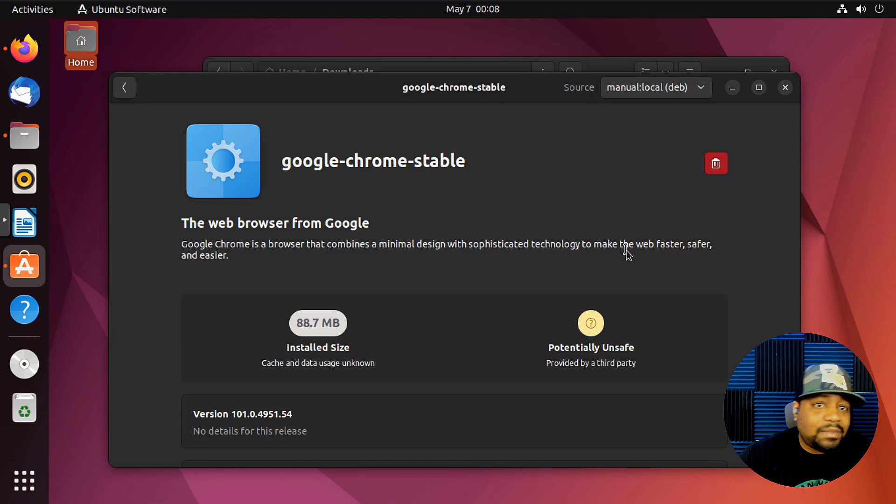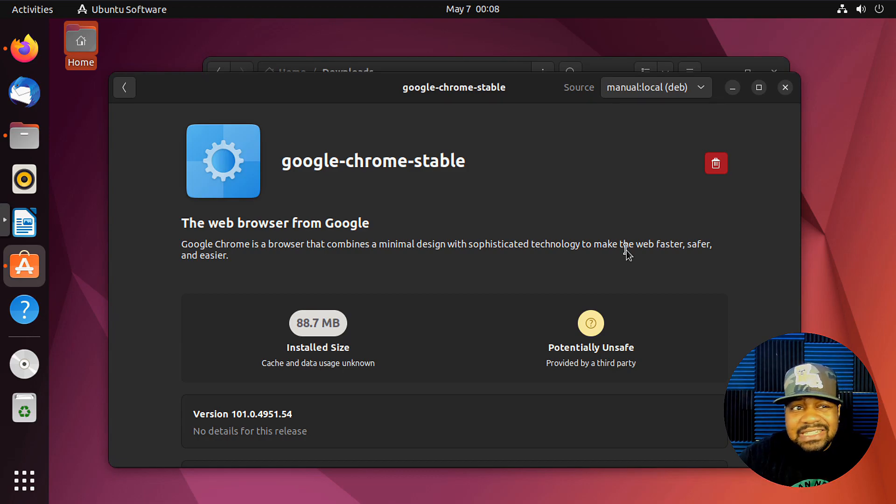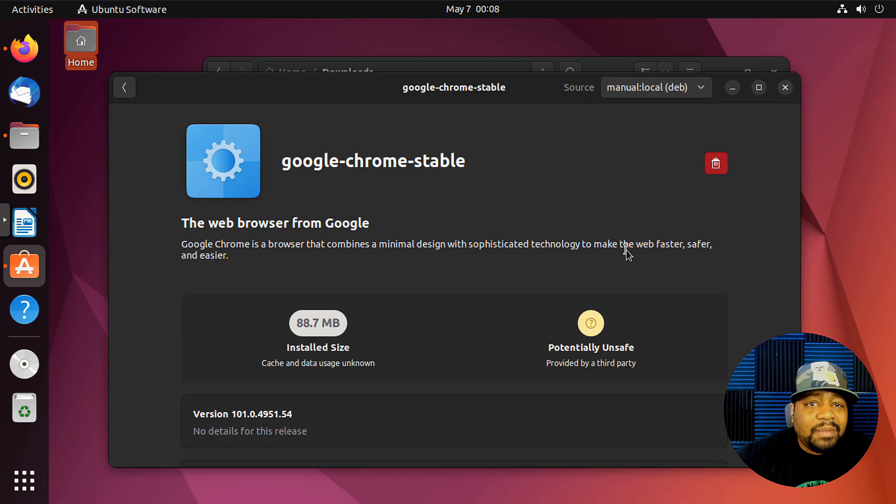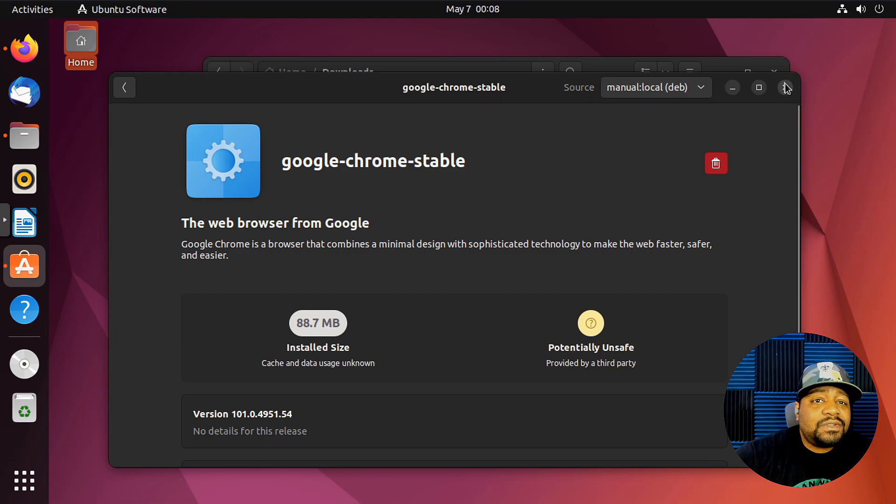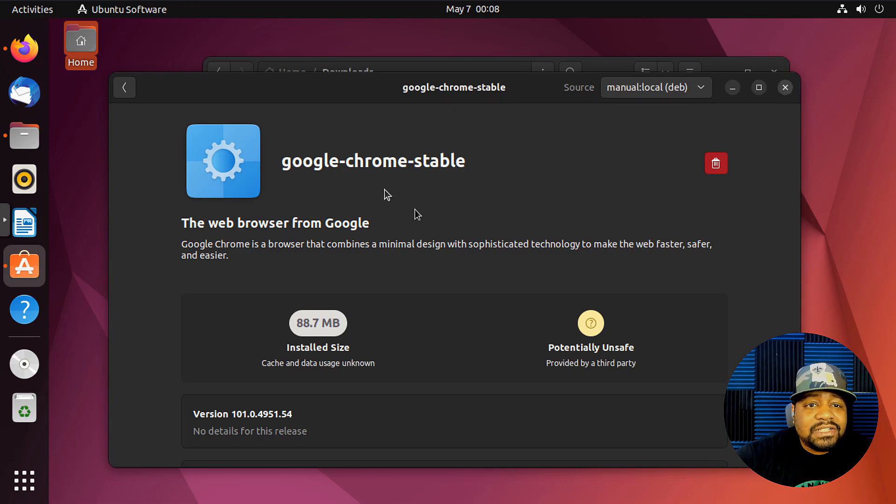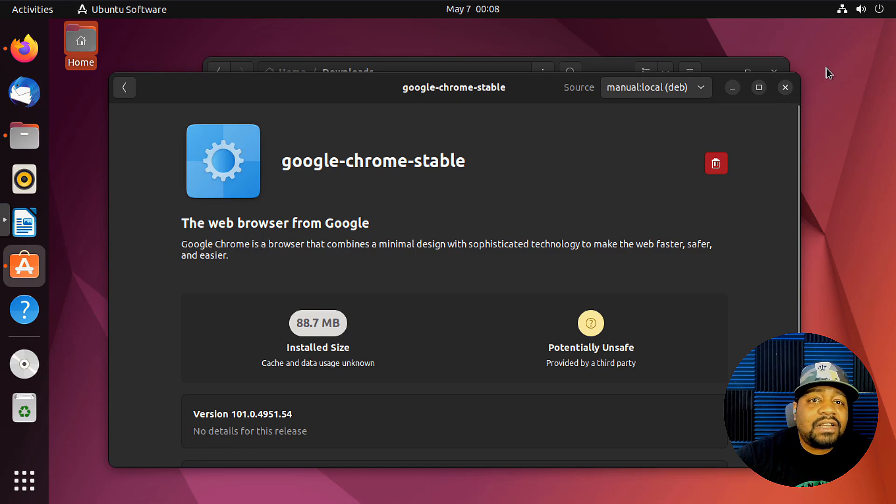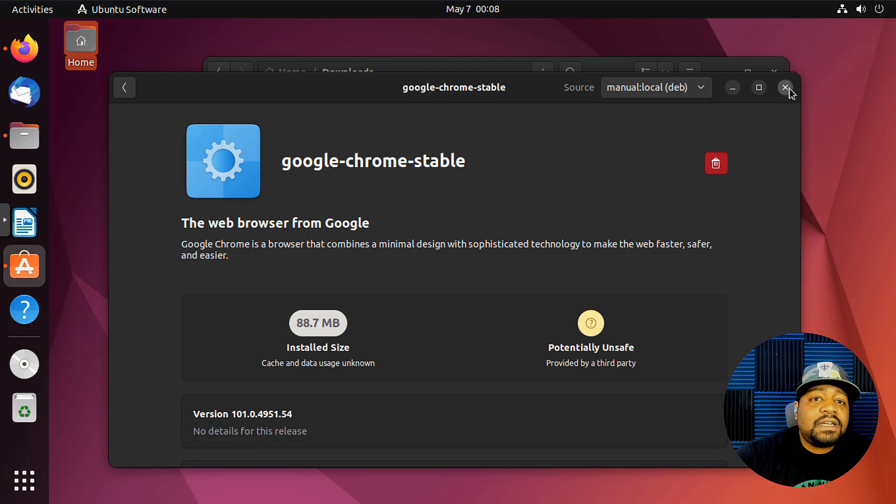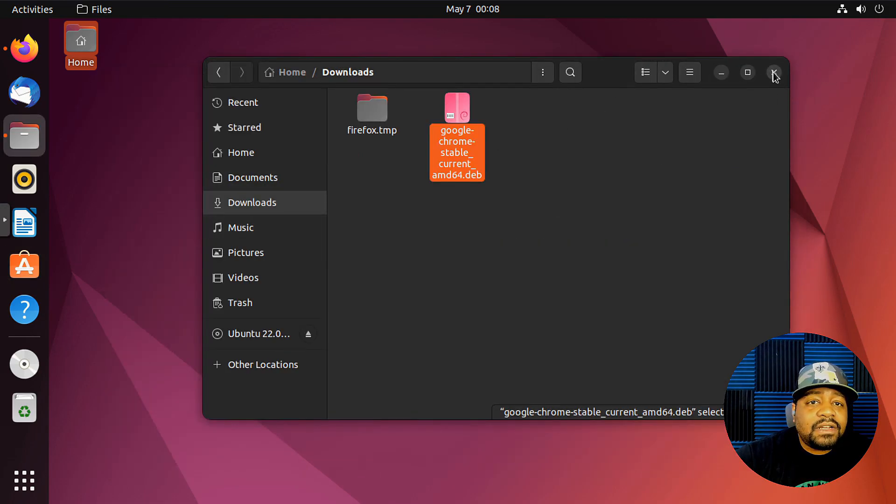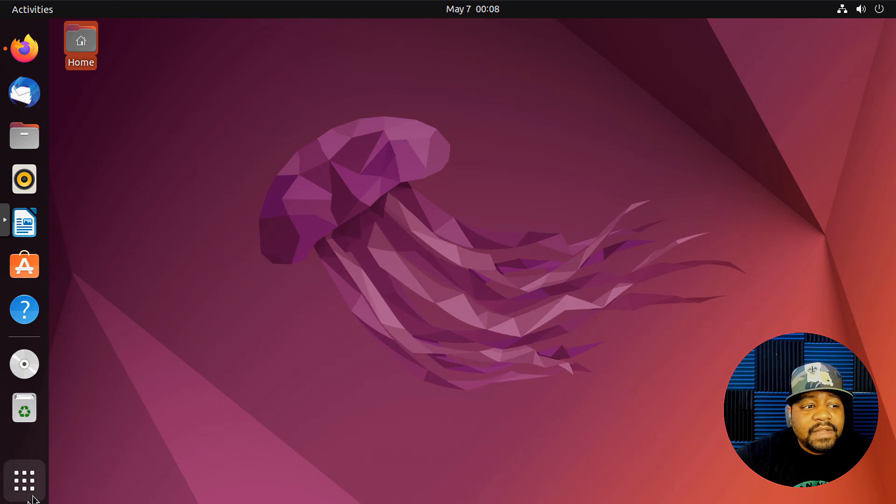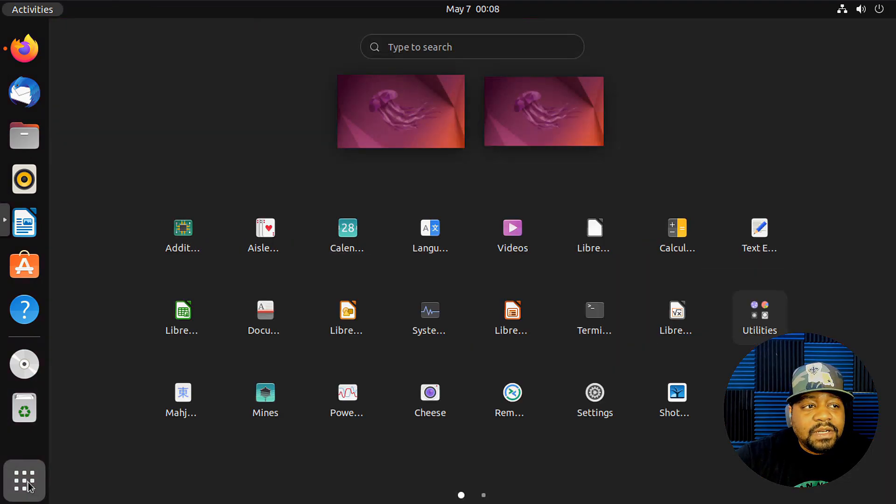Well, that's essentially what this DEB package is doing—it's just doing it automatically for you. So let's close out the Software Center because it looks like it finished installing. And we can close that. We should be able to look in our applications and see the Chrome browser.